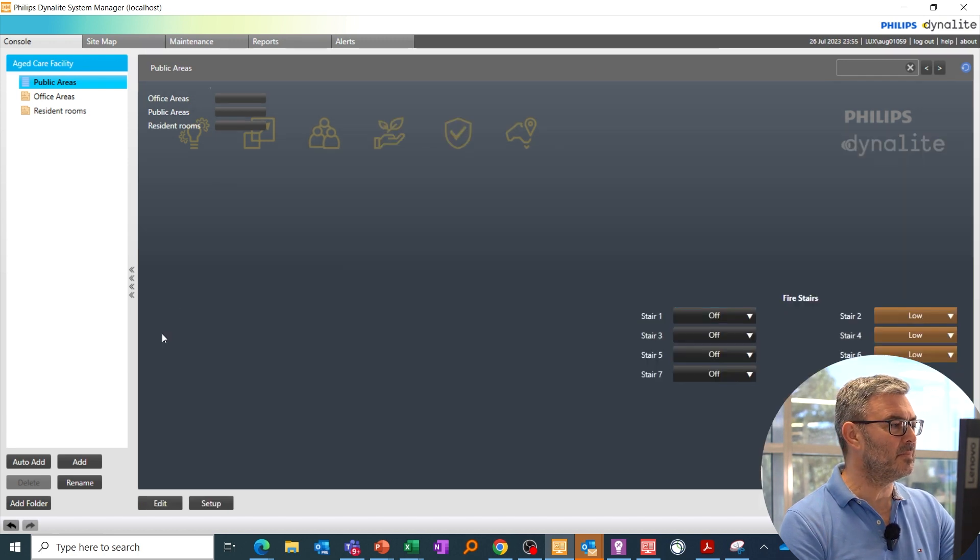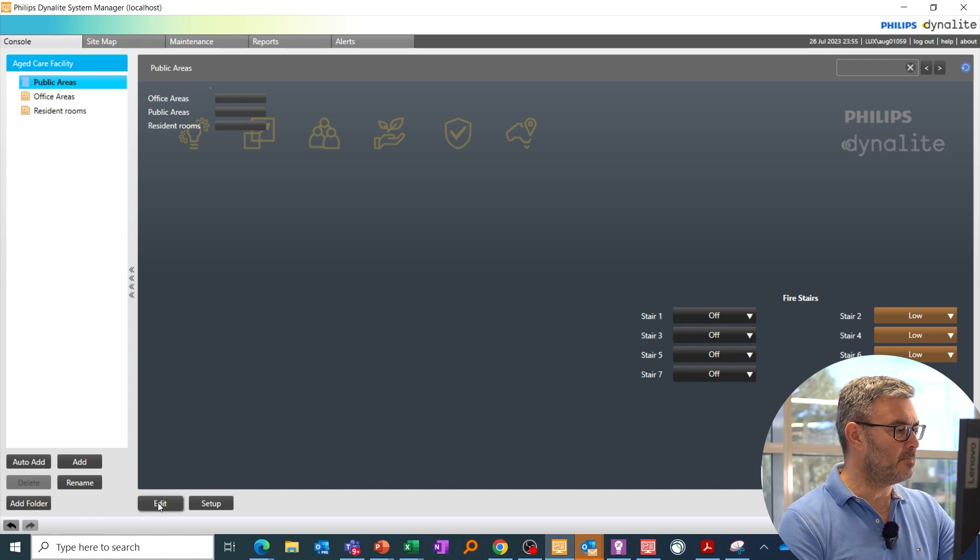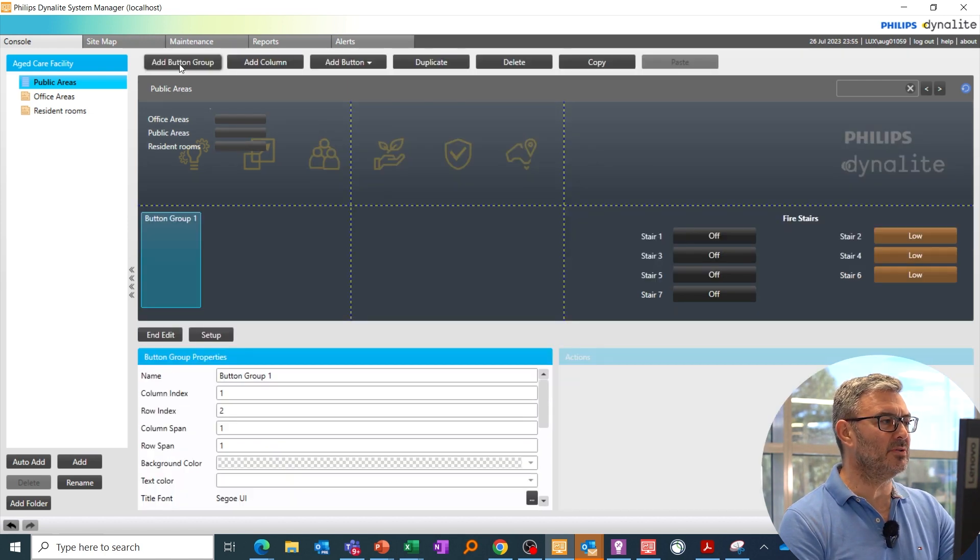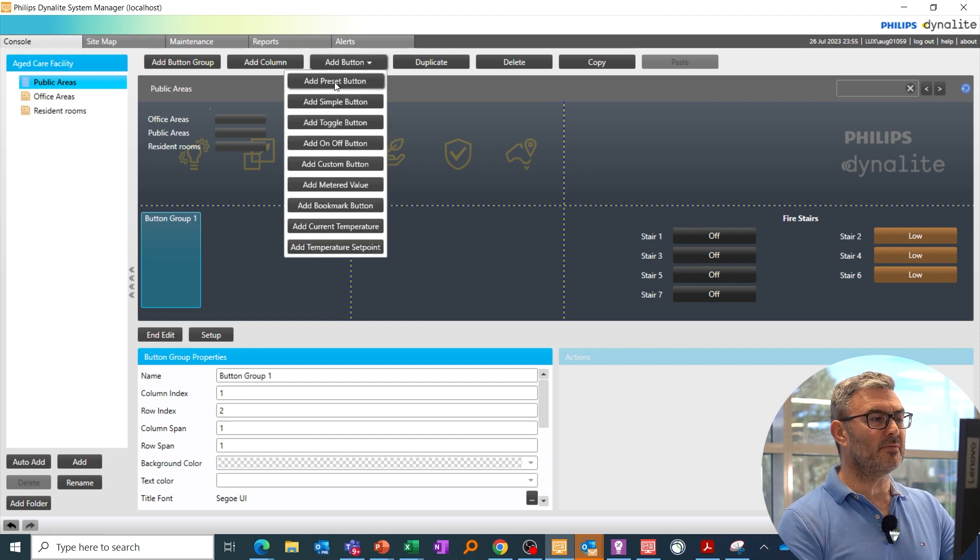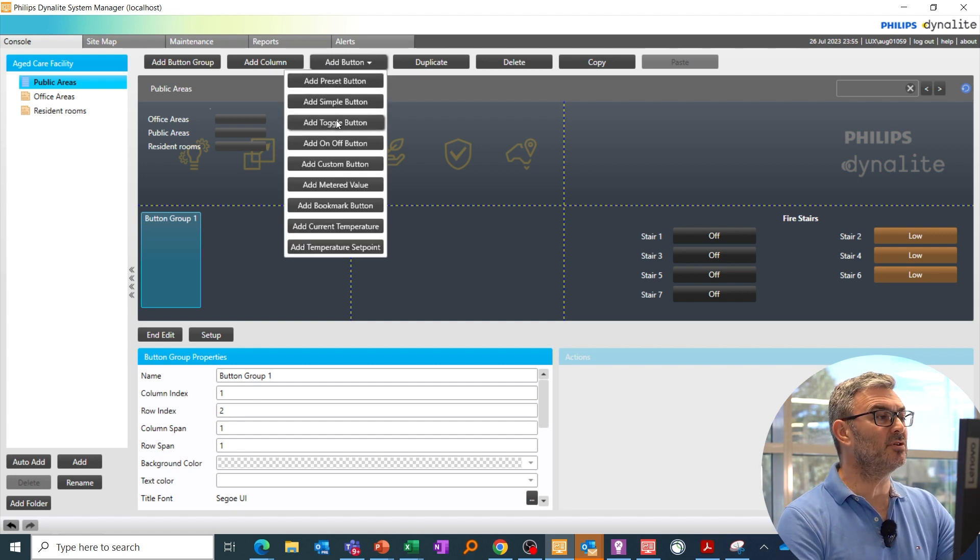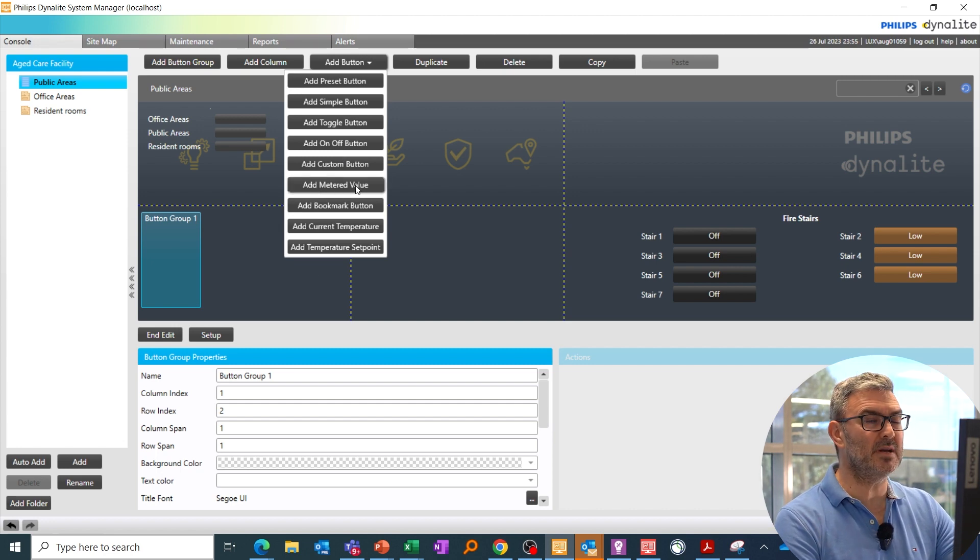So I move those buttons to the right. I can also add buttons—I add them as a group and then add individual buttons. So I've got presets, simple function buttons, toggles, but I can also add displayed data so I can show metered energy.